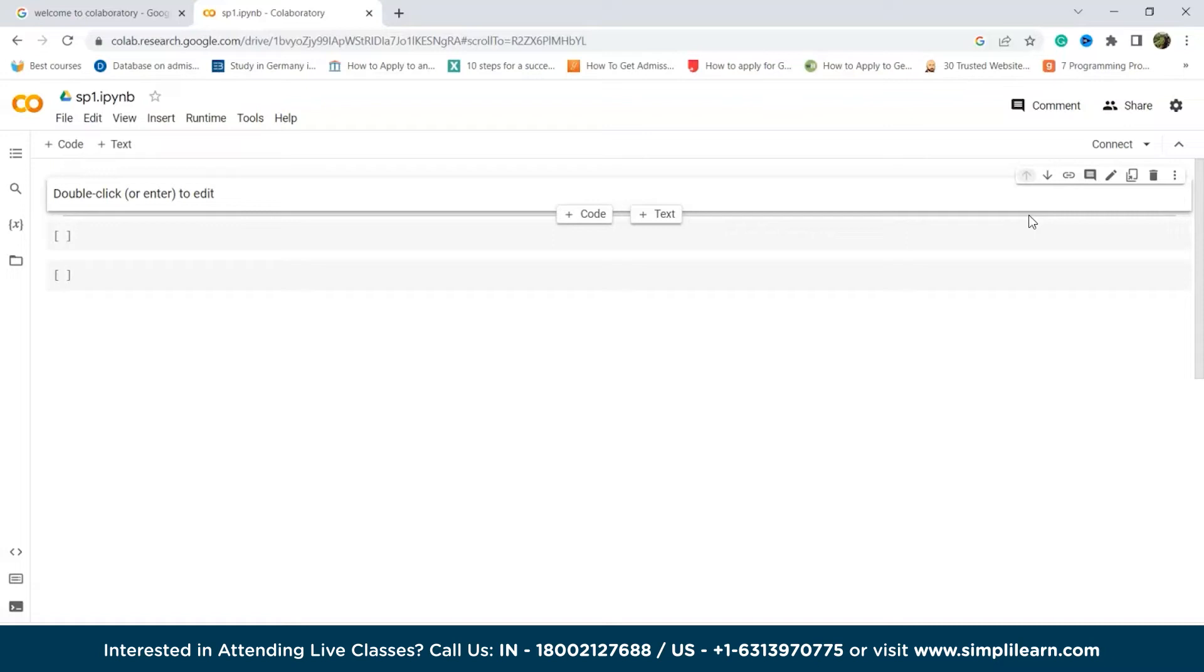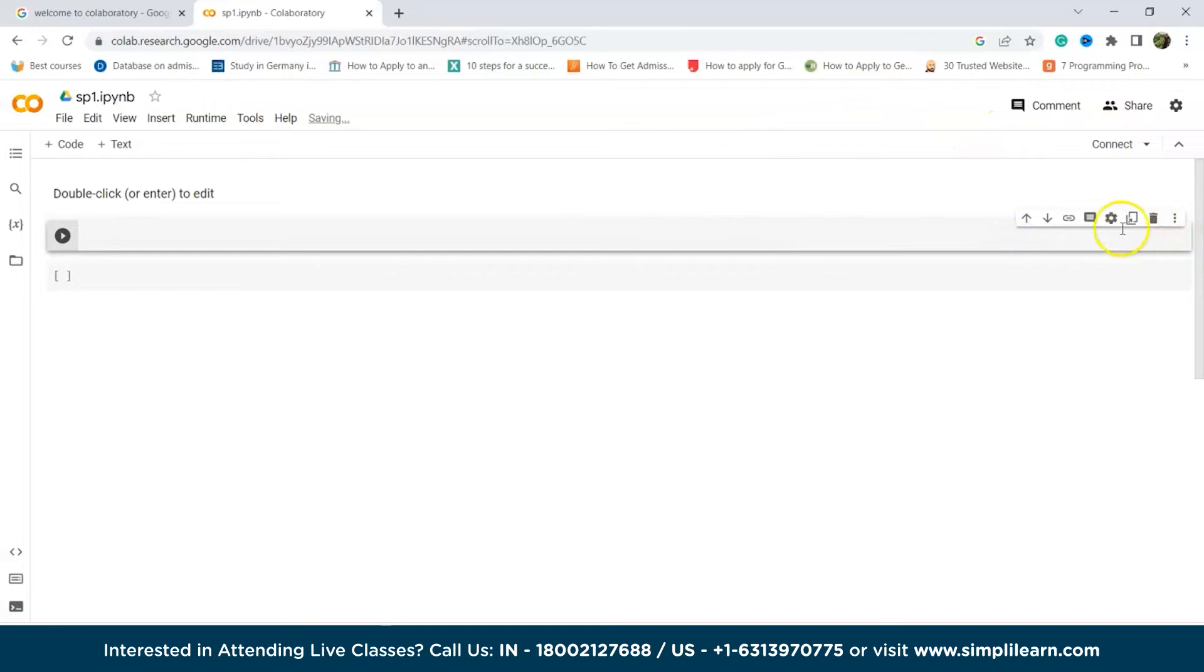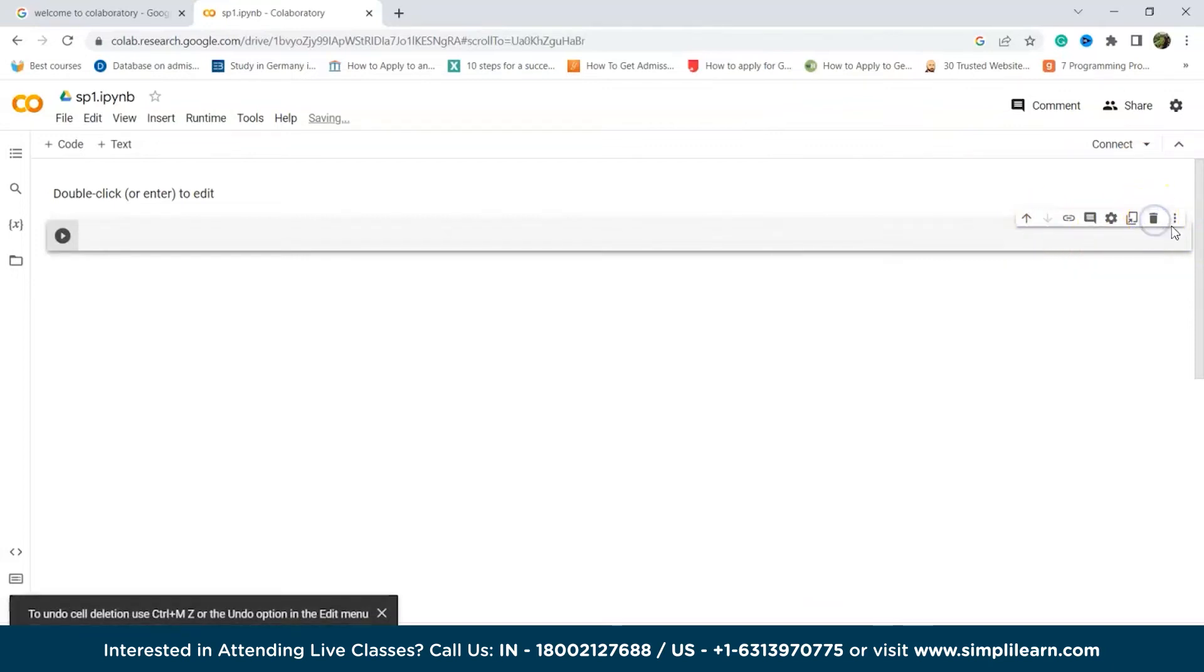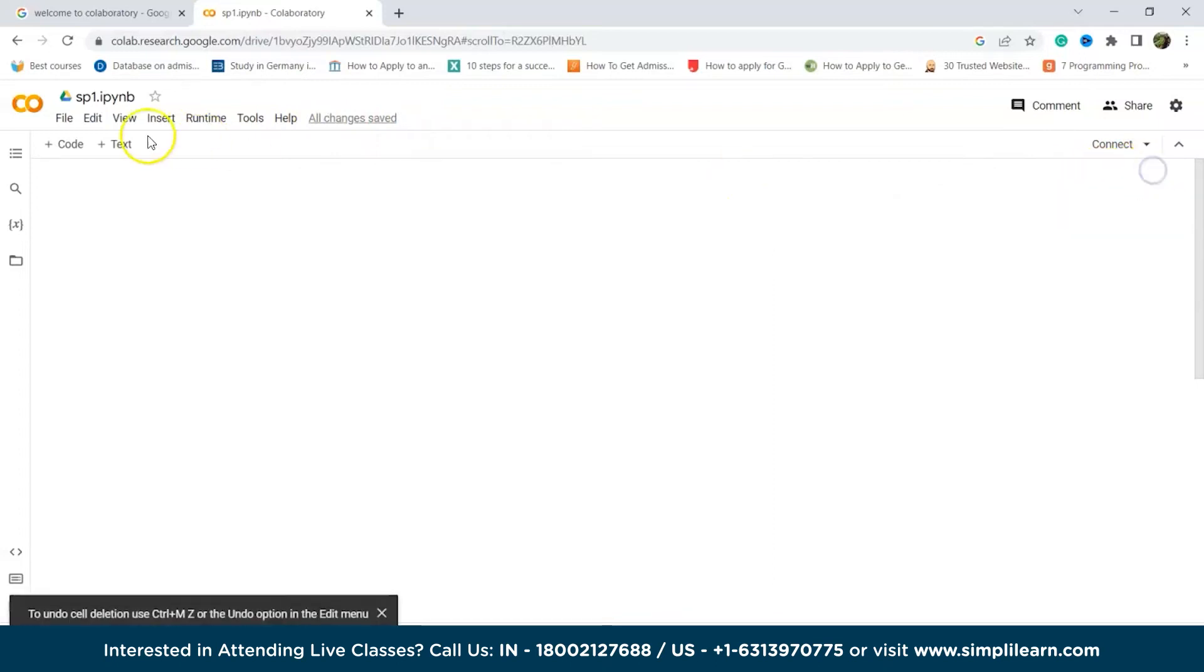Now adding and running a code. By default, Google Colab provides one initial code cell, which can be supplemented with additional cells as desired. These cells serve as a platform for writing and executing Python code. For instance, let's consider the following code. First of all, let us delete all these.